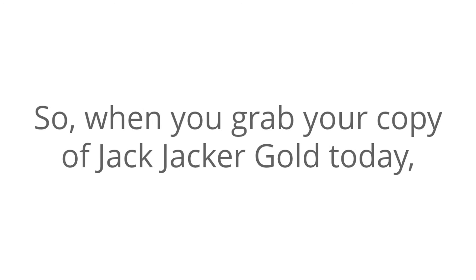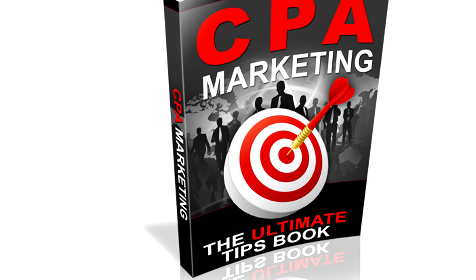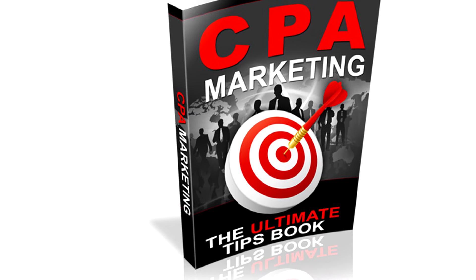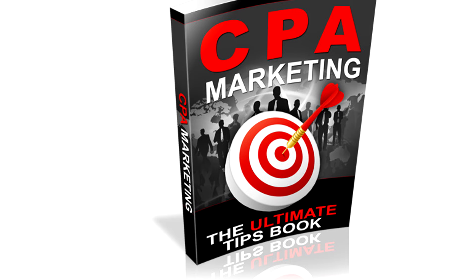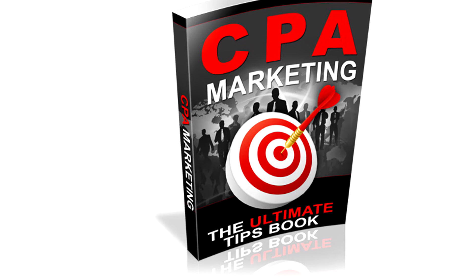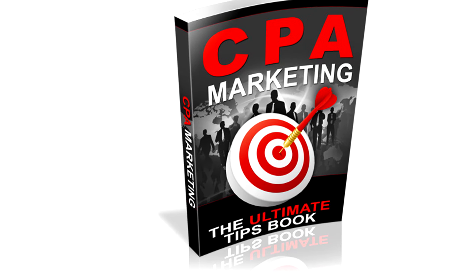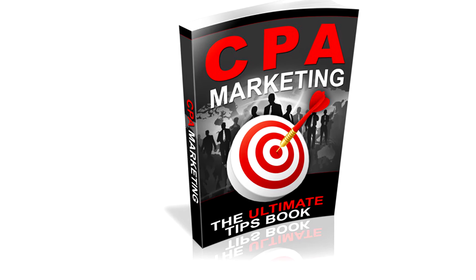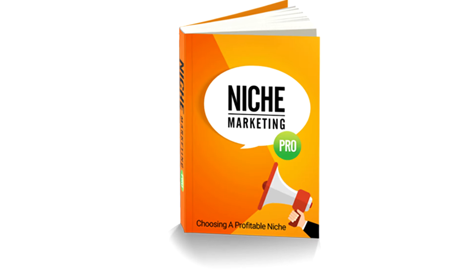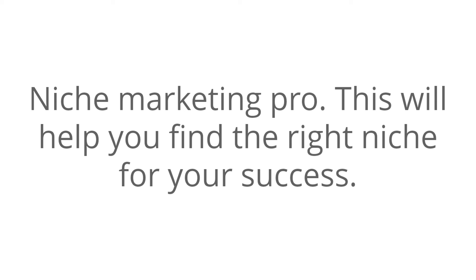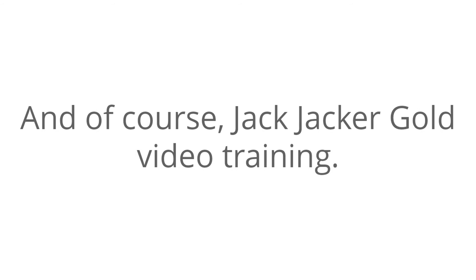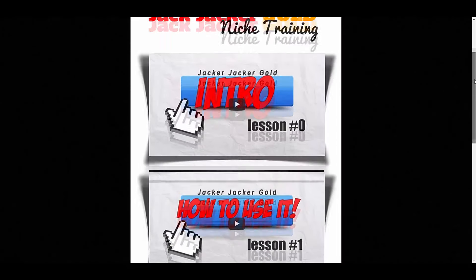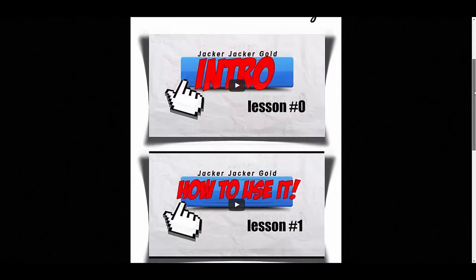So, when you grab your copy of Jack Jacker Gold today, you'll also get some amazing bonuses completely free, including CPA marketing. This is the ultimate CPA tips book. This will help you learn all of the best tips for CPA marketing if you decide to try that. Niche marketing pro. This will help you find the right niche for your success. And, of course, Jack Jacker Gold video training. This will help you learn how to use Jack Jacker Gold and how to create your own Facebook niche pages more effectively for your affiliate marketing goals.